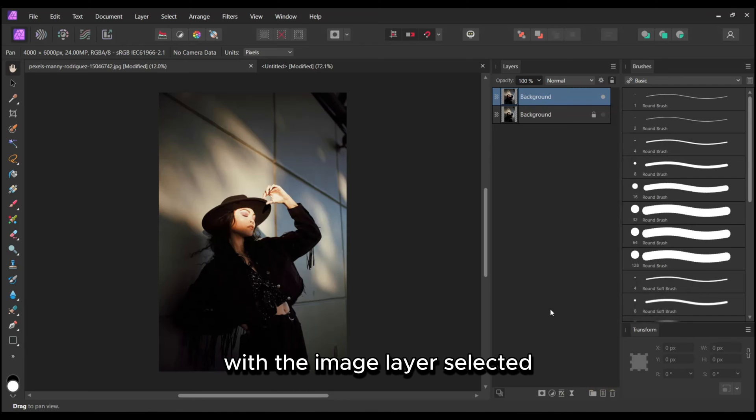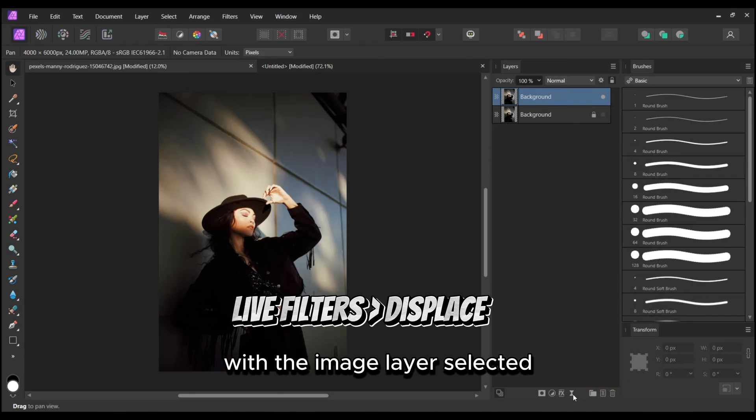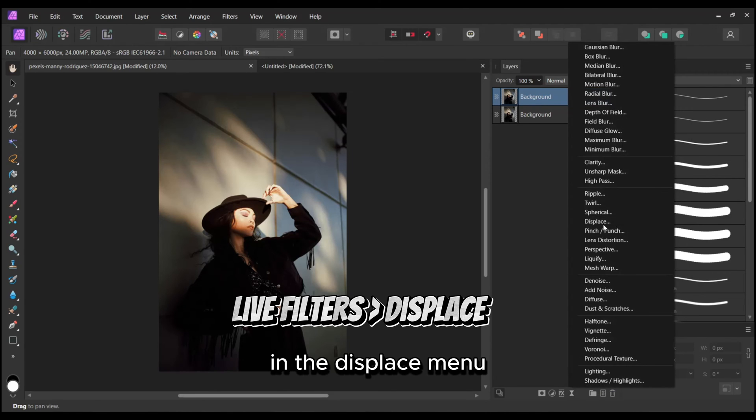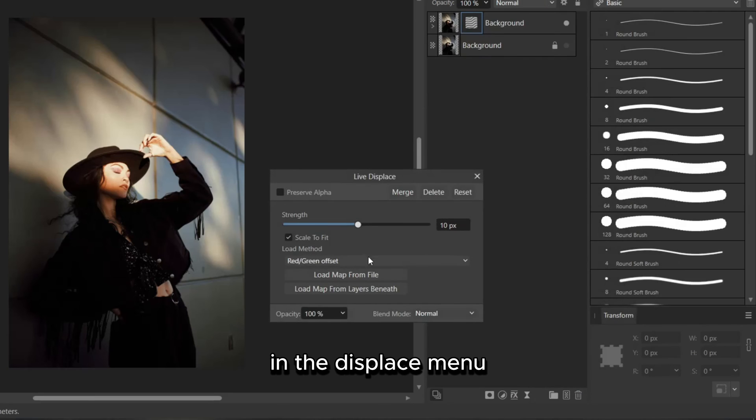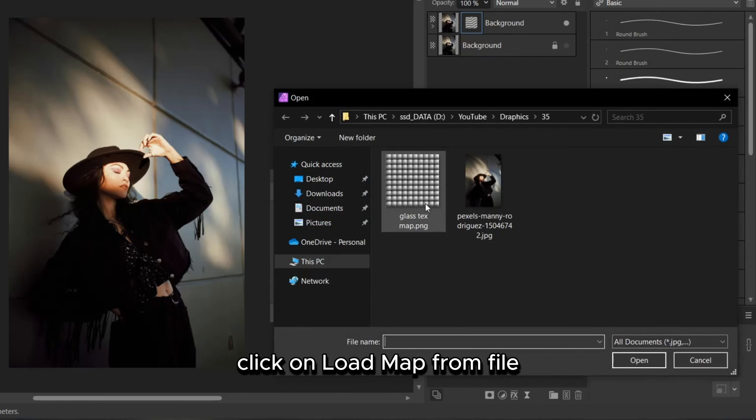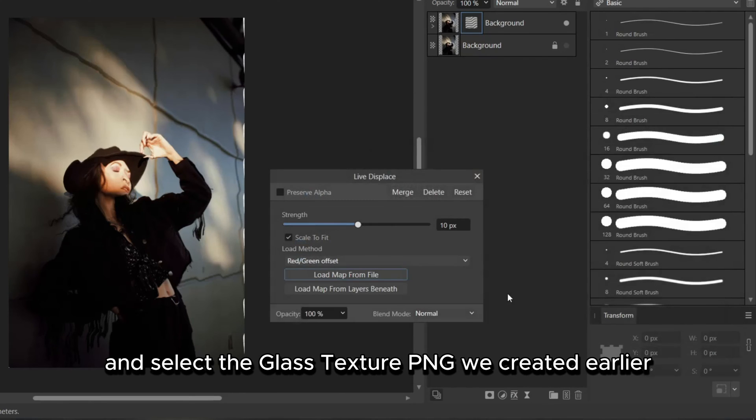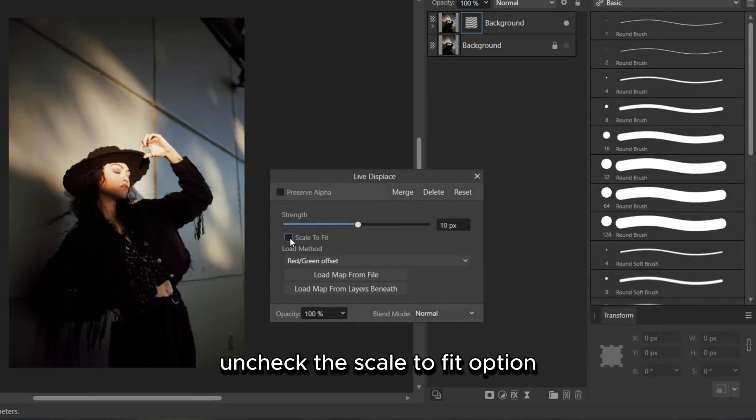With the image layer selected, navigate to Live Filters and select Displace. In the Displace menu, click on Load Map from File and select the Glass Texture PNG we created earlier. Uncheck the Scale to Fit option.